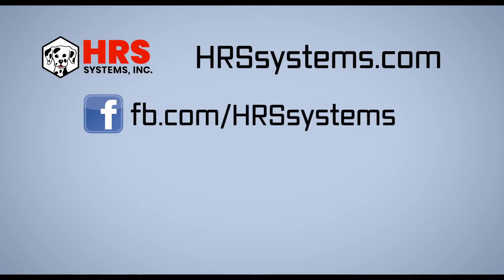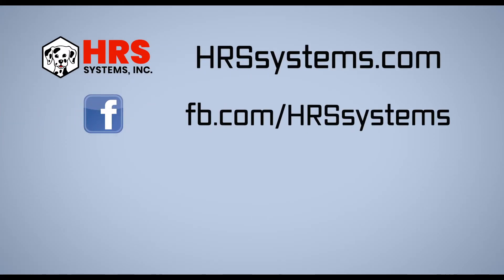Thanks for joining us today for another How To with Haas. If you'd like more information about Haas and HRS systems, there's a link below in the description to our website. If you found this video helpful, please like, share, and subscribe, and also leave a comment. Thank you.